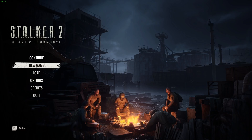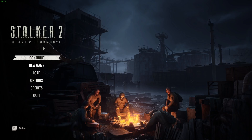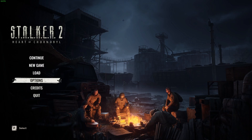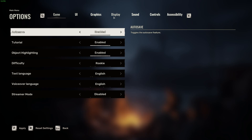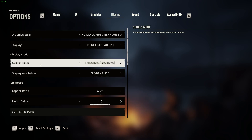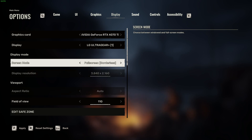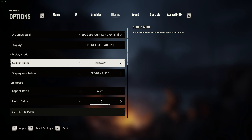To change the screen mode in Stalker 2 Heart of Chernobyl, first we'll need to open our options. Navigate to the display right here and then you'll be able to find the screen mode. You can switch between full screen exclusive, full screen borderless, or windowed mode, and that would be all of the options that we can change between.